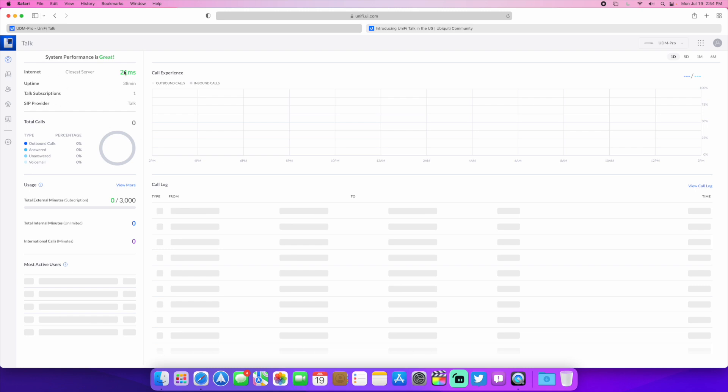So there's no call logs or anything like that. But we have the system performance right here, the closest server ping, uptime, how many number subscriptions I have, and who the SIP provider is. And it's just UniFi Talk. You can use your own SIP provider if you have an existing one.